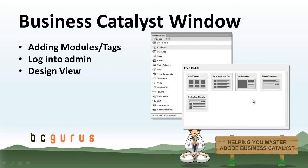So now that we've got Dreamweaver set up with importing or creating a new Business Catalyst site, let's go ahead and take a look at the Business Catalyst window that's provided within Dreamweaver. And we'll show you how to add modules and tags,